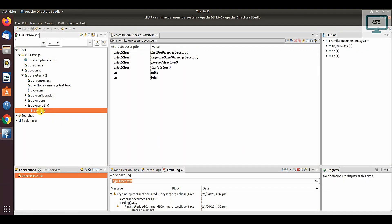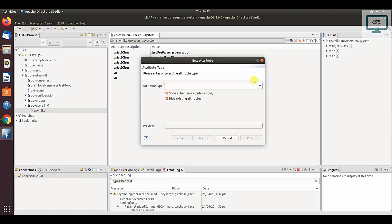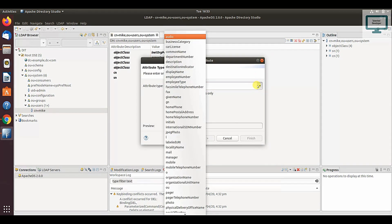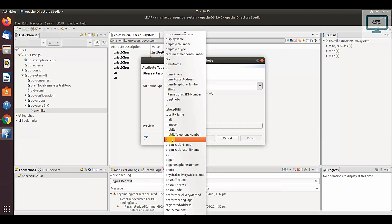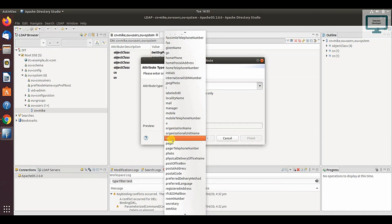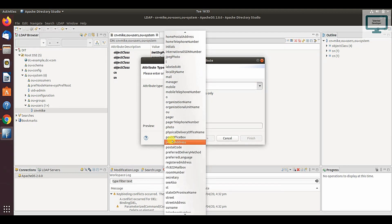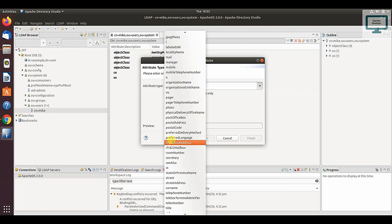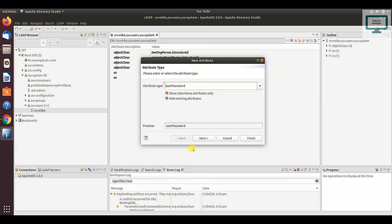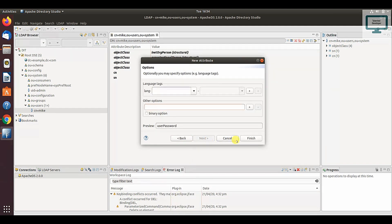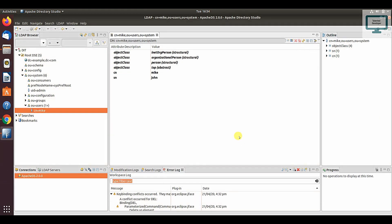You can see I have added a user. If you want to add more fields, you can just click here. If you need to add user password, scroll down. You can see the password section. Just select it, click on next, then click on finish.